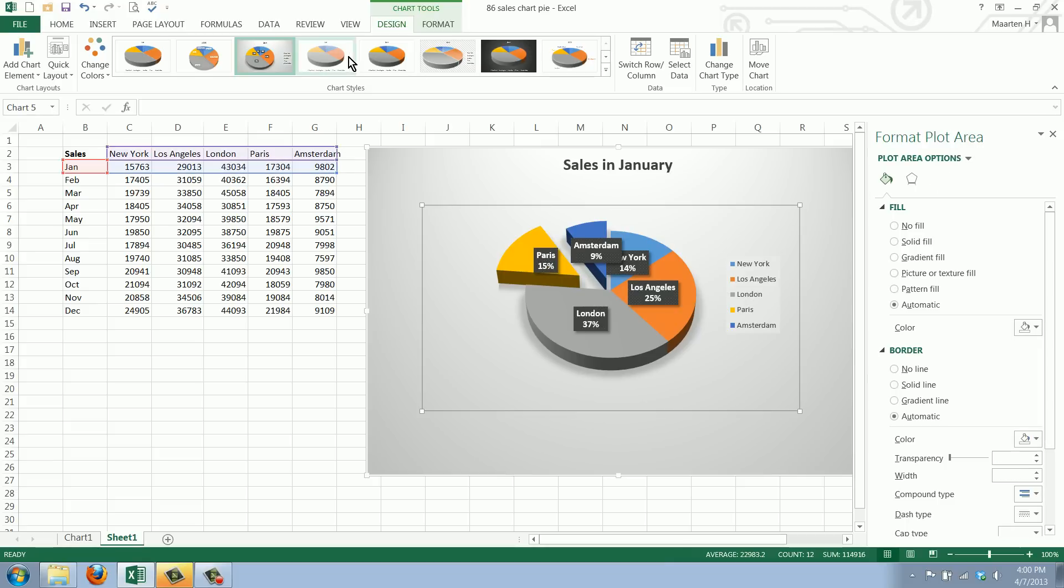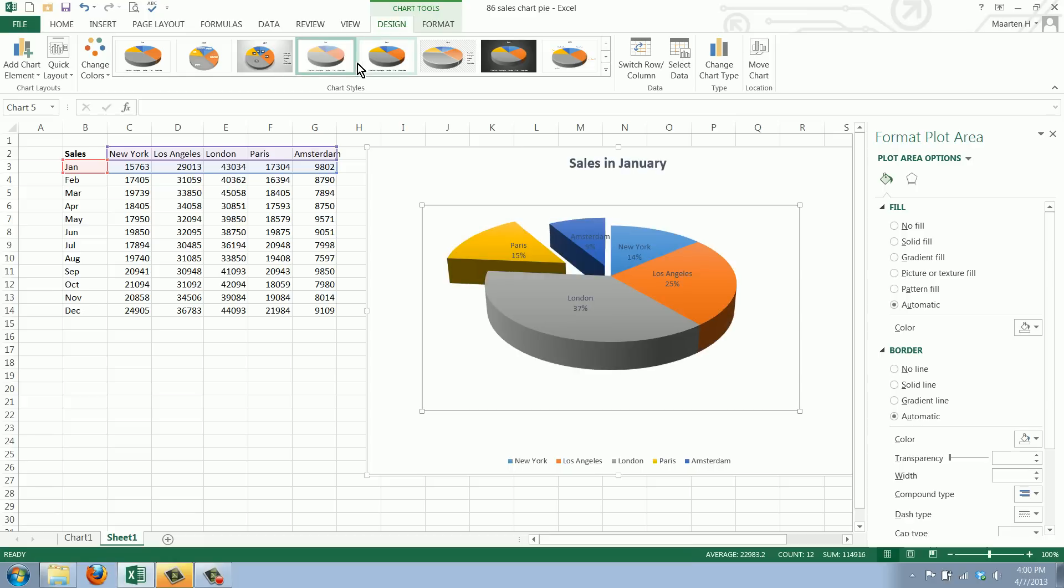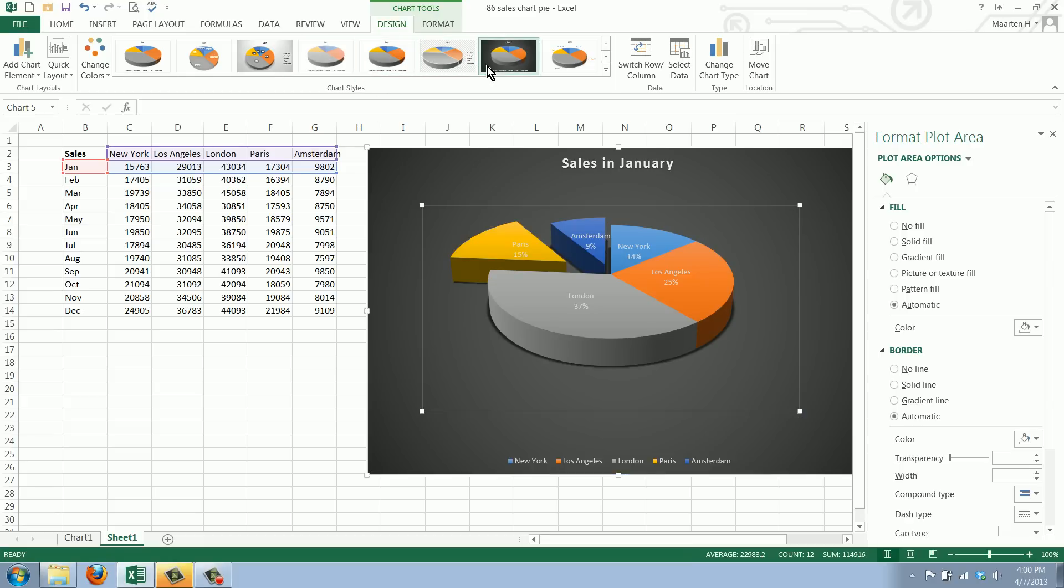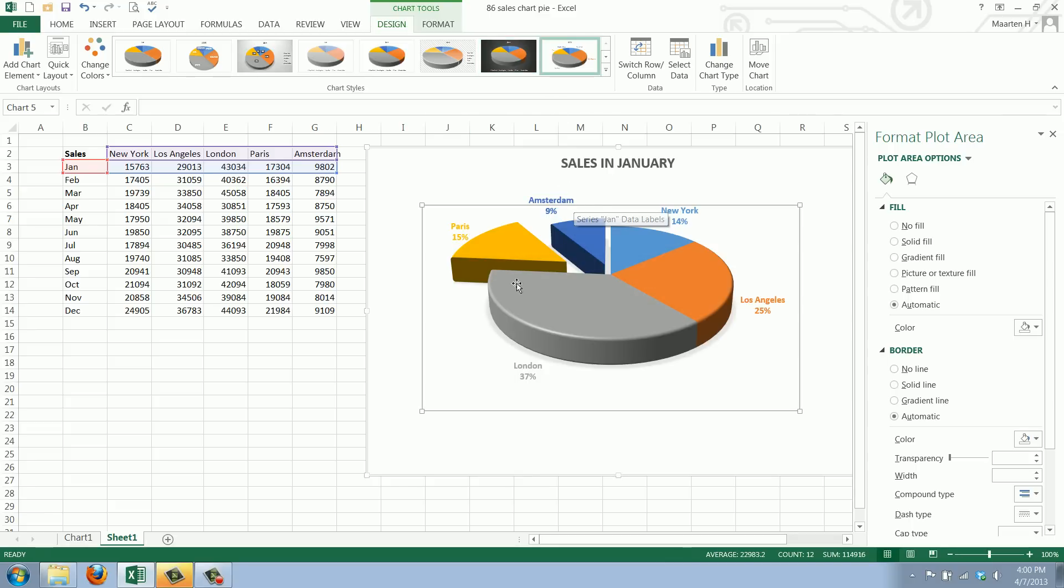Drag this closer. We can have more different types. Nice background. And we have the labels here outside of the pie. Oh this one even looks tasty.